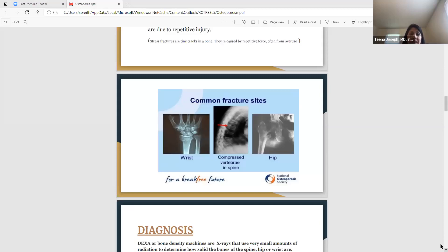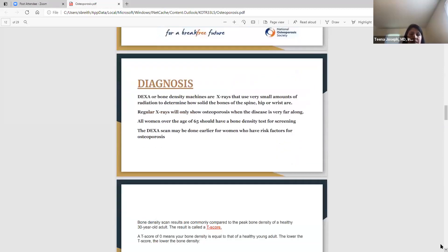Osteoporosis is mainly diagnosed with bone densities or DEXA scans. These are x-ray machines — it's pretty simple. You lay there a few minutes and you're done. It's not complex like an MRI. These are just x-rays that use very small amounts of radiation and determine how solid the bones are — mainly those three areas we talked about: the spine, hip, and wrist.